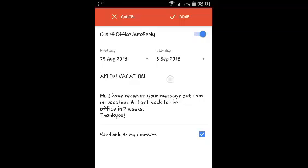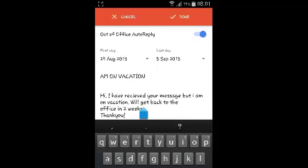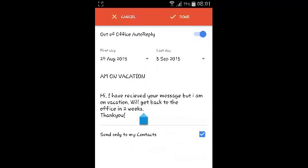Now when anyone sends you an email, Gmail will automatically reply to that person with this email. This will be the subject and this will be the body of the message, telling them that you're out of office but you have received the message and will work on it as soon as you get back. That's how to set up out of office auto reply in Gmail for Android.